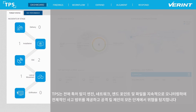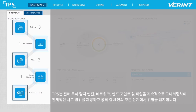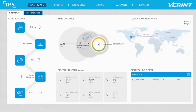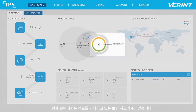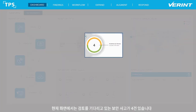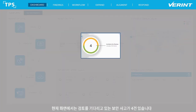Verint Threat Protection System includes proprietary patented detection engines, continuously monitoring the network, endpoints, and files to provide holistic coverage and detect threats at all stages of the attack kill chain. In this example, there are currently four security incidents awaiting review.